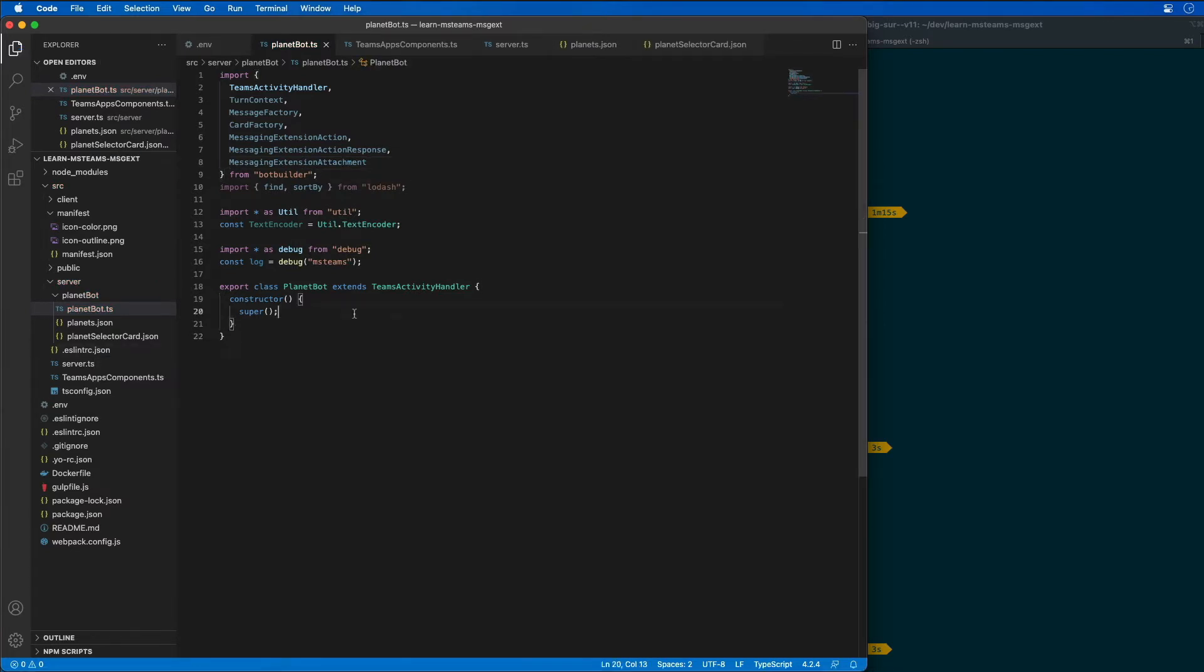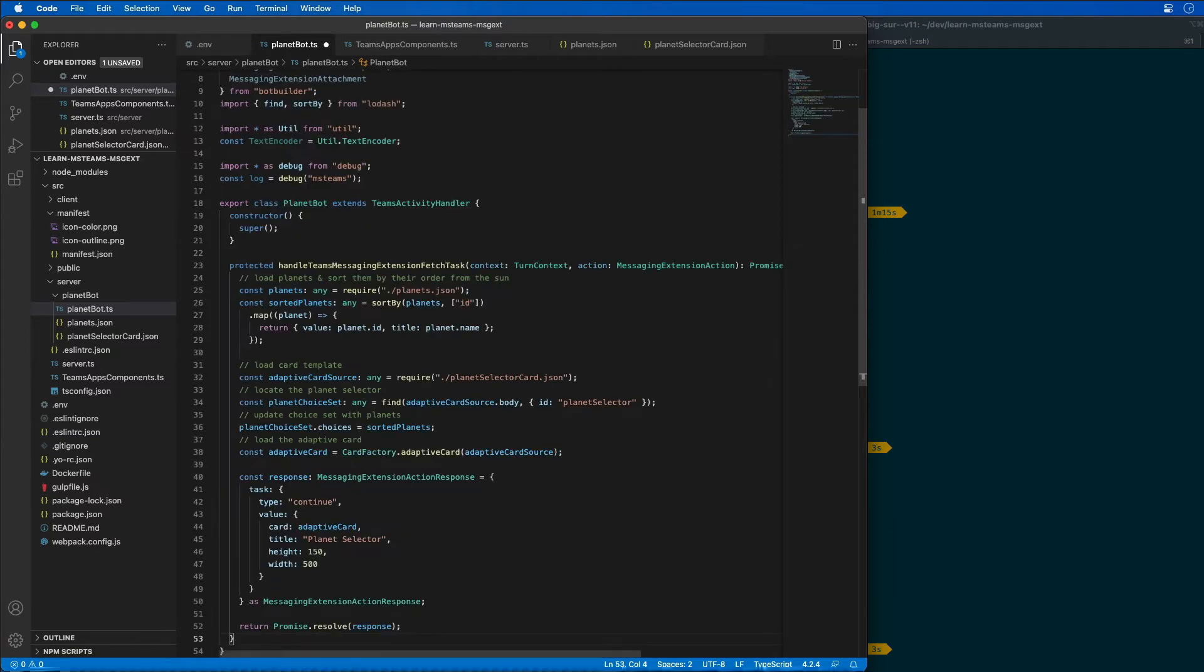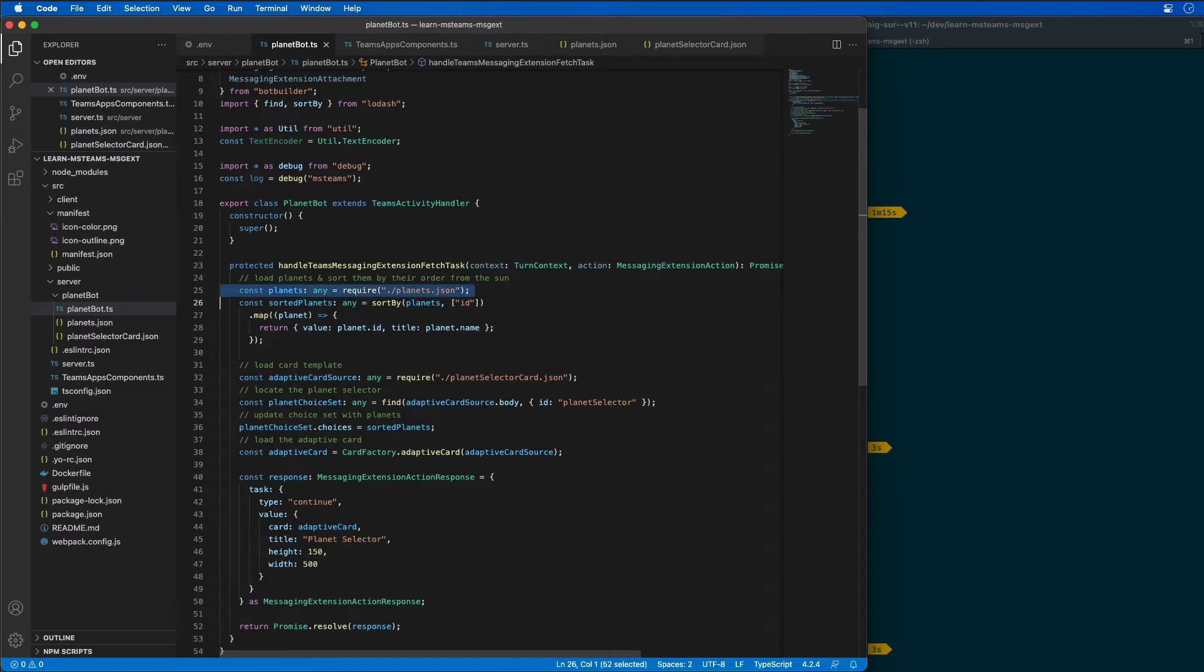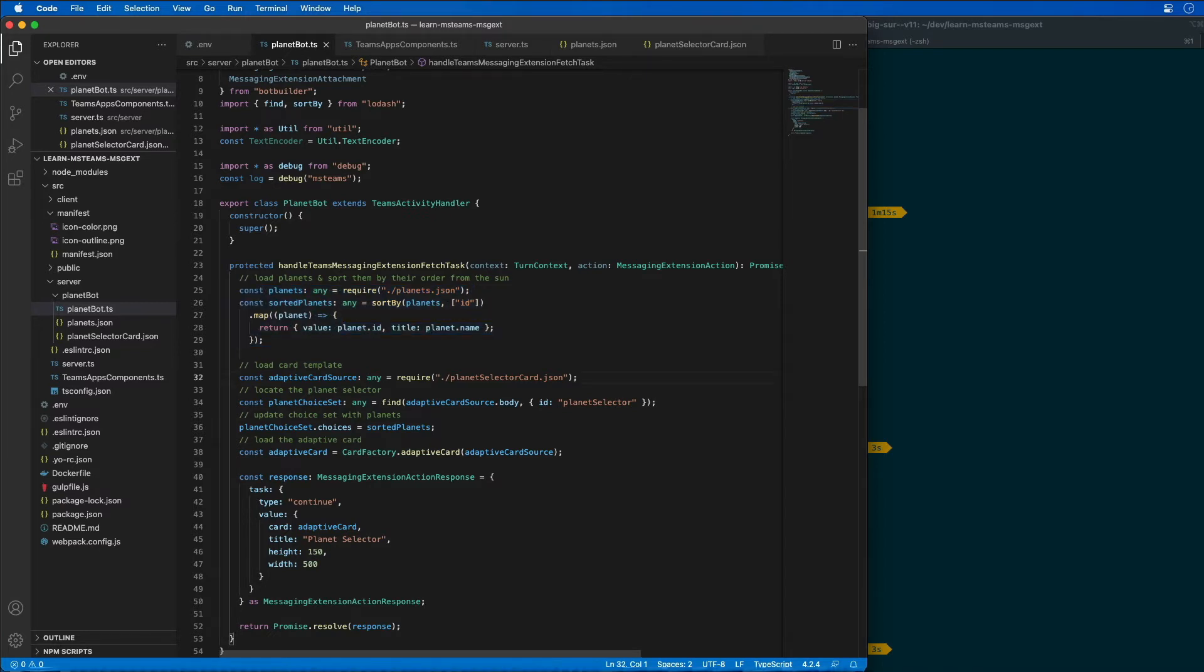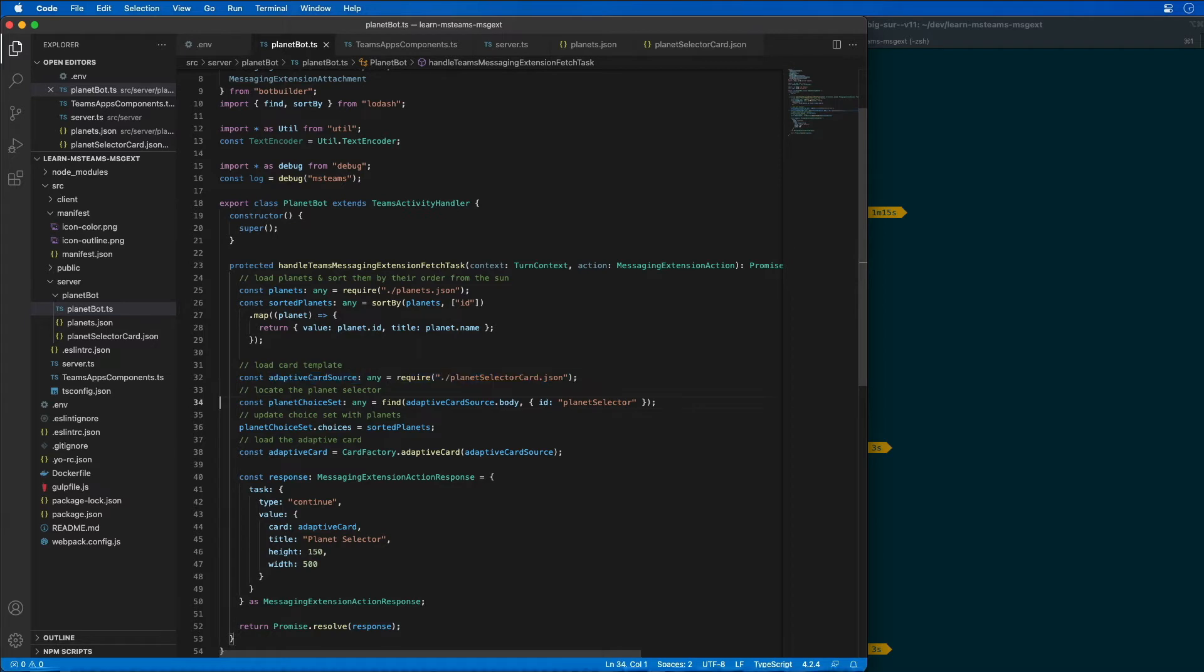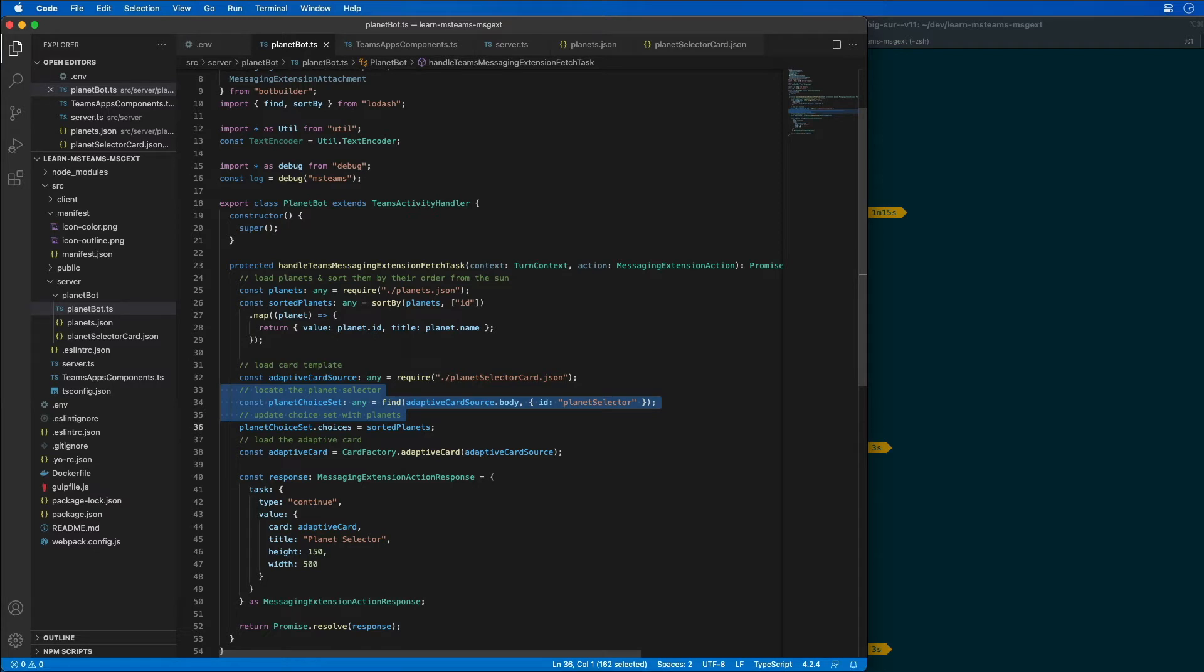Now let's add another method to our planet bot. Let me explain what this method is doing. This method is first going to load the planets and sort them by their order from the sun. It's then going to load an adaptive card for the modal and update the planet selector, which is a drop down box.